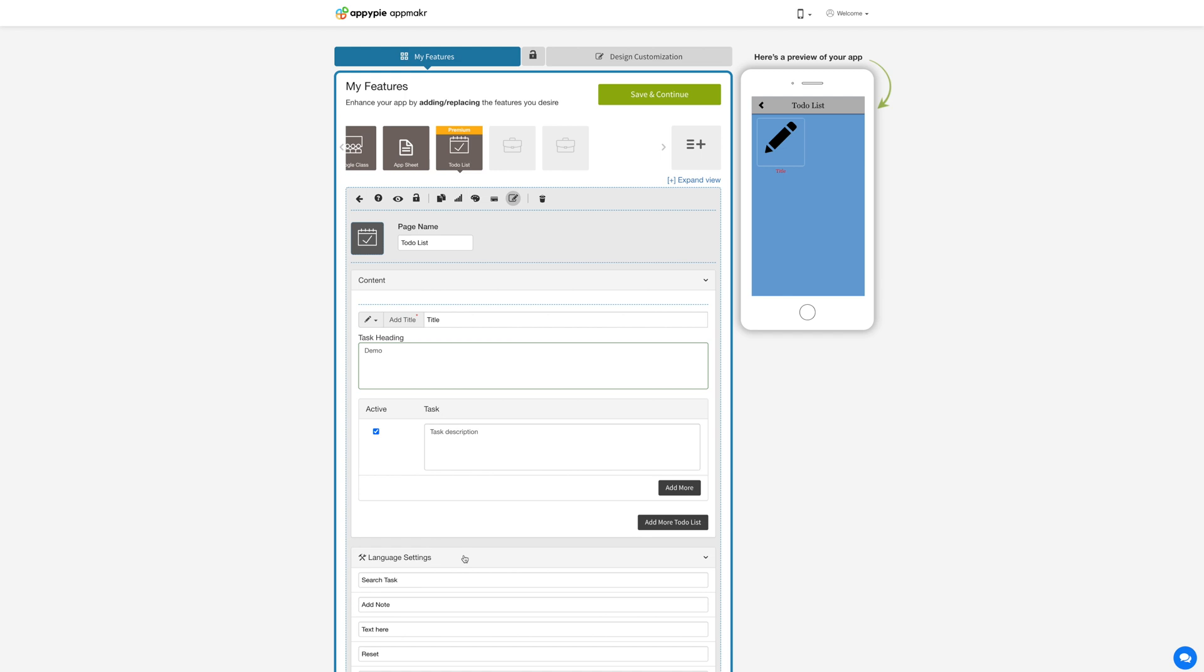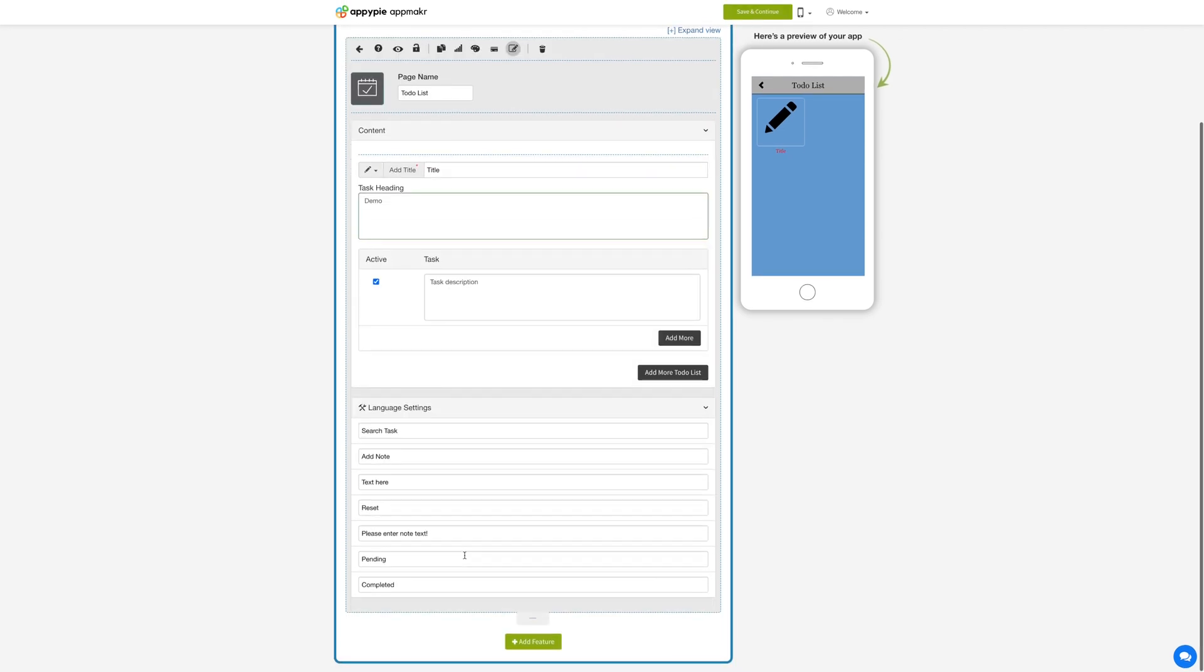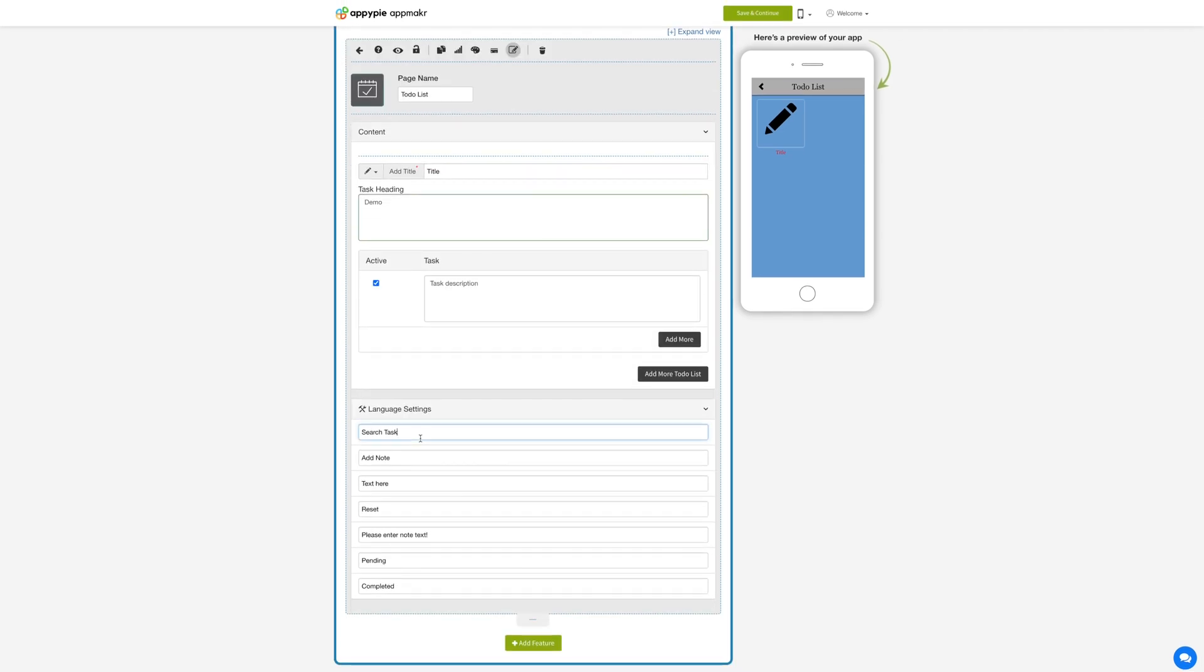Coming to language settings. Under language settings you can manage all text alerts and messages showing up on the app.